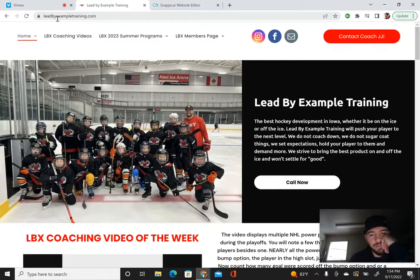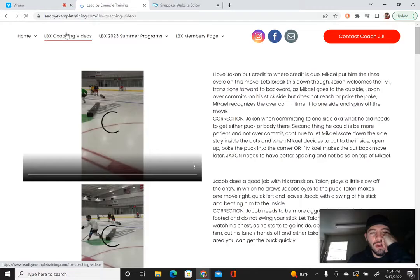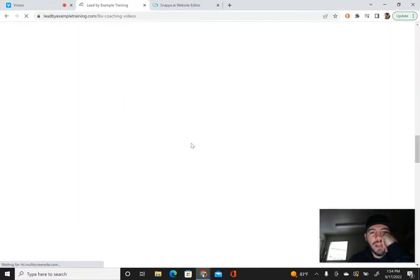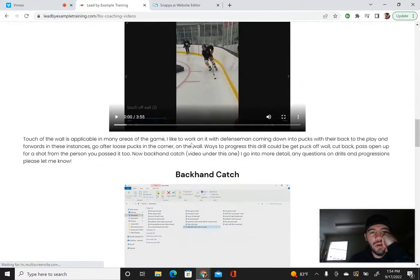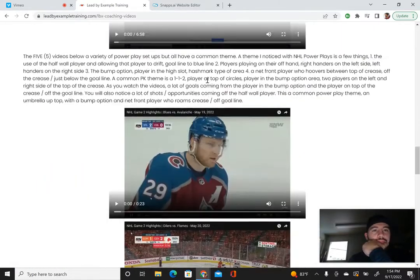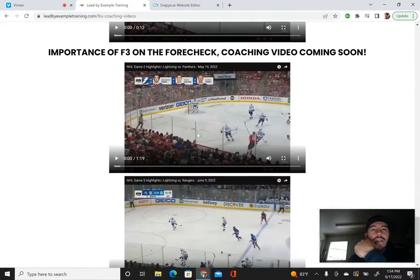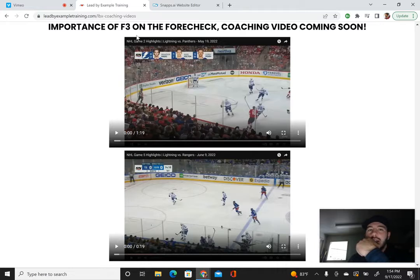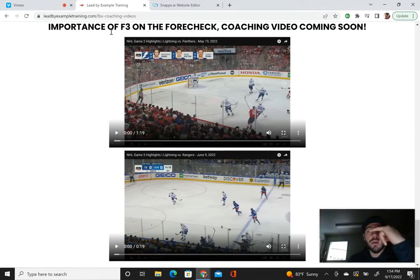Website: leadbyexampletraining.com. We're going to go over three videos I've created covering player development, on-ice drills, power play stuff, and this new one on the importance of an F3 on a forecheck — specifically the importance of being able to forecheck and create offense very quickly from a forecheck.